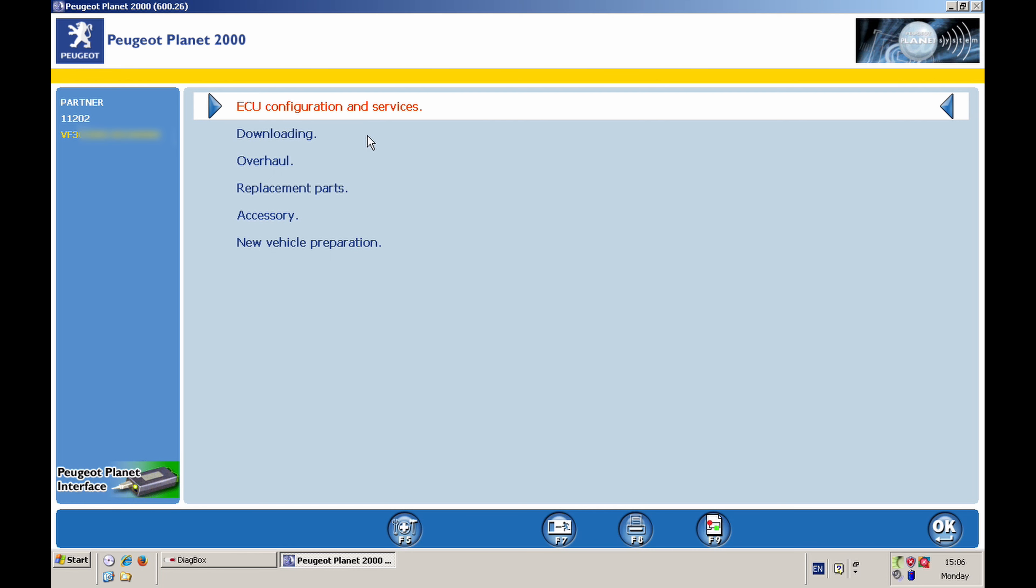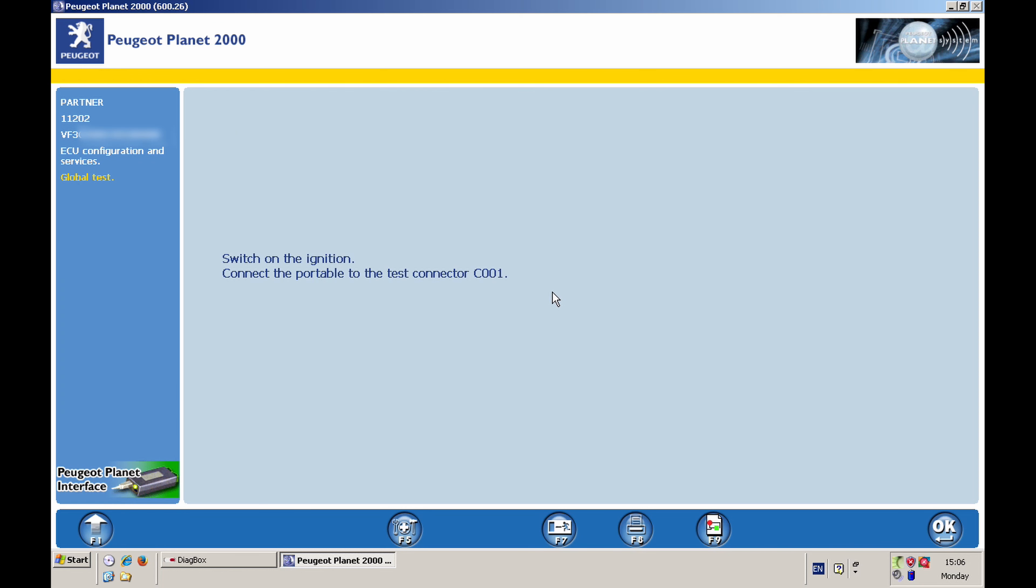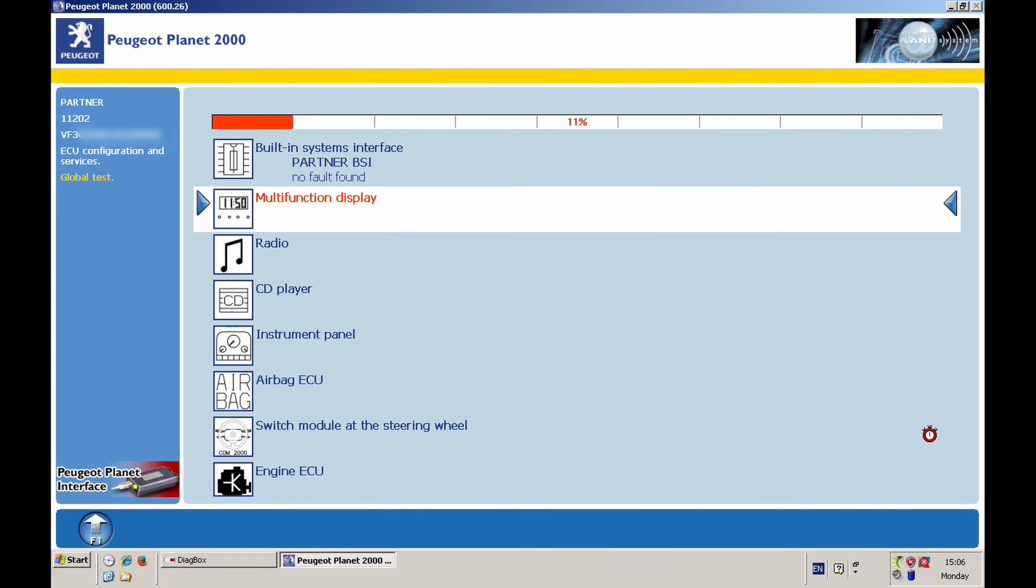And it does vehicle identification and configuration. So it'll read my VIN number on the upper right here. It will appear. I'll probably block it because it's just not to be visible. So it generally is a good idea to do a quick check if there are any errors in the car. So we go in ECU configuration. I can do a global test just to see if there's anything out of the ordinary.